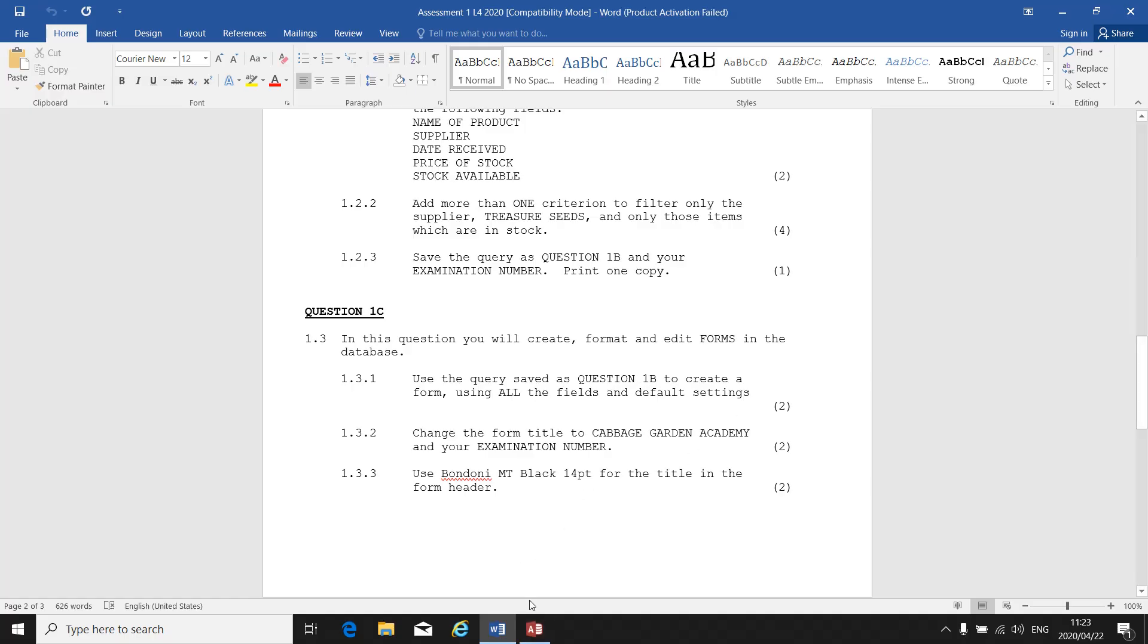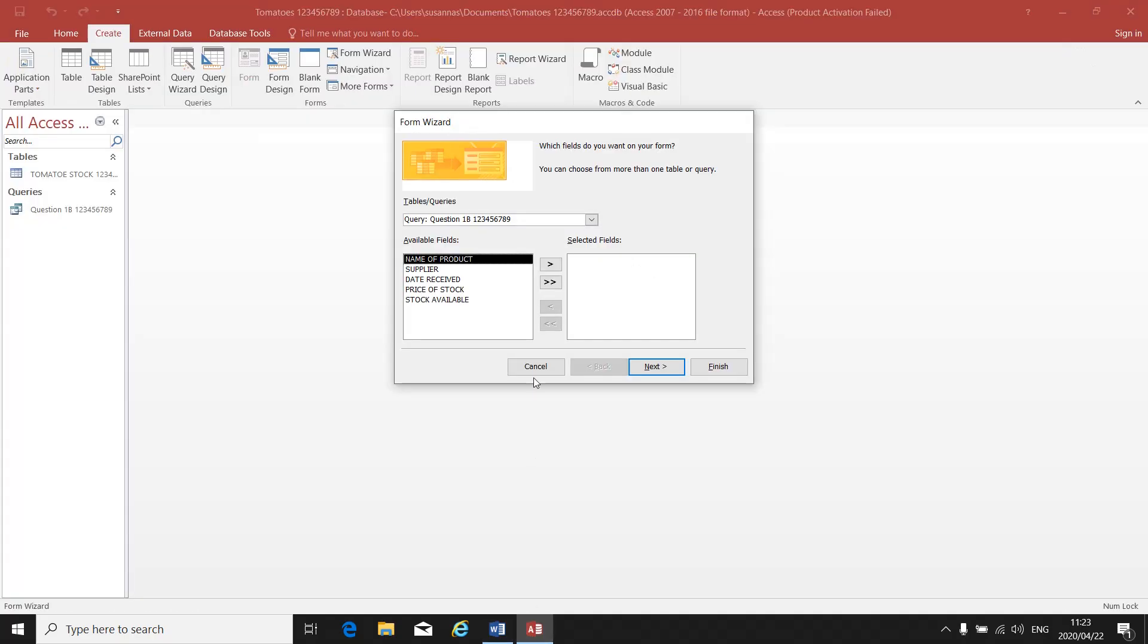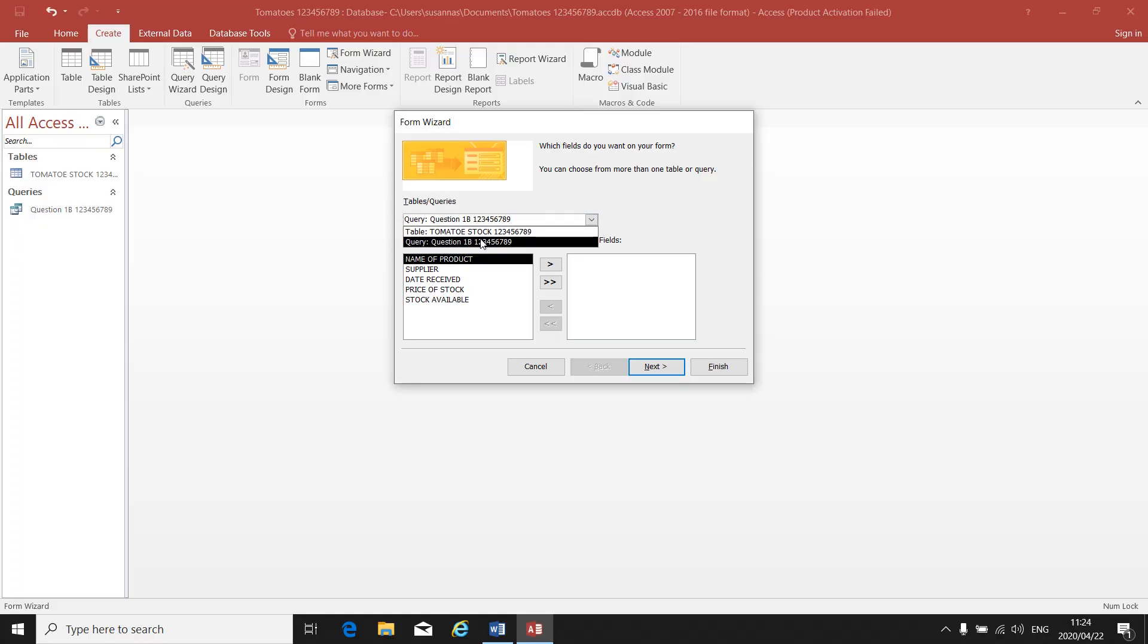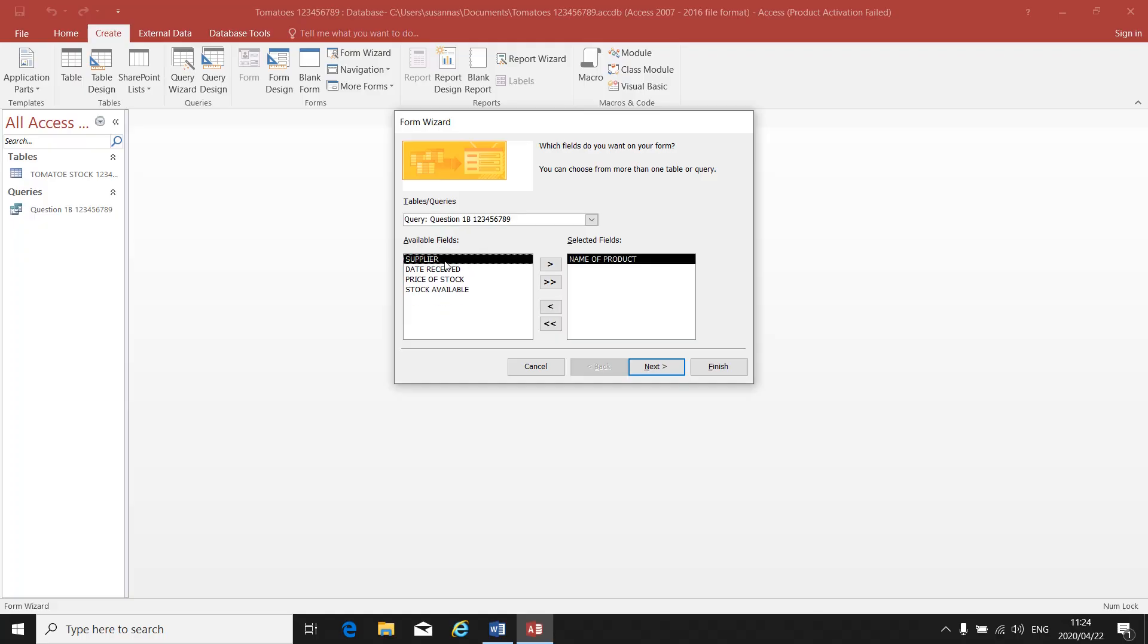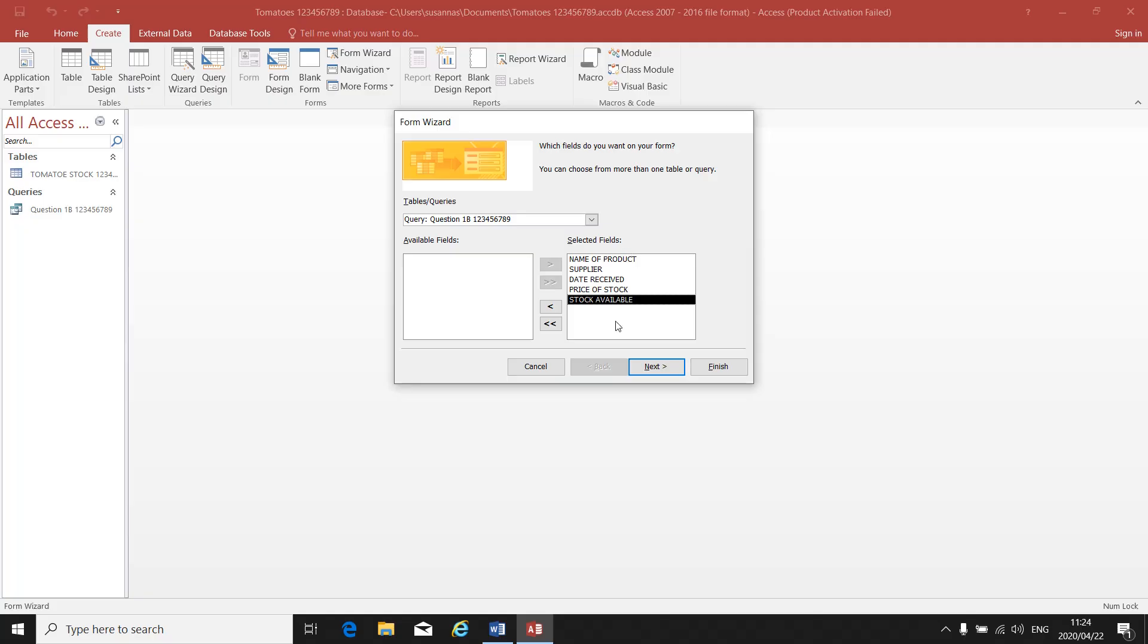Which are we going to use, the table or the query? Our instruction says query using all the fields. I can either double-click on all of them to take them over, or I can just click on the double right arrow to take all my fields over.